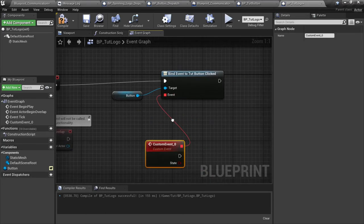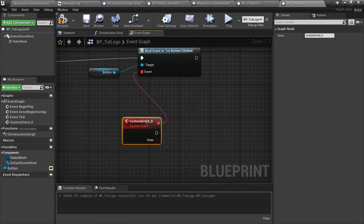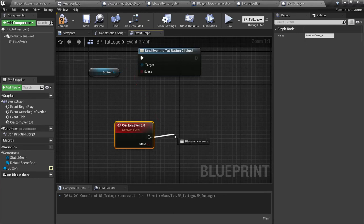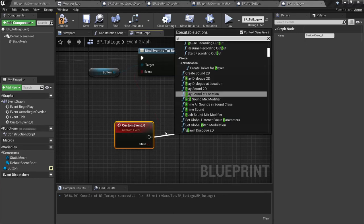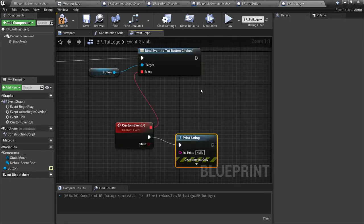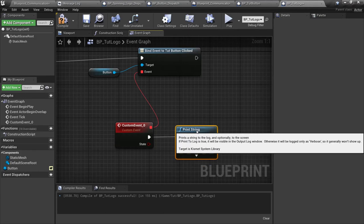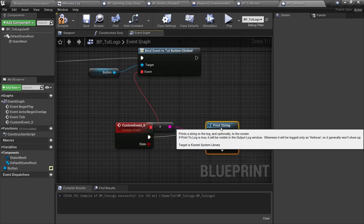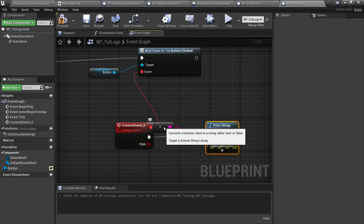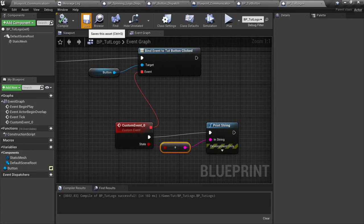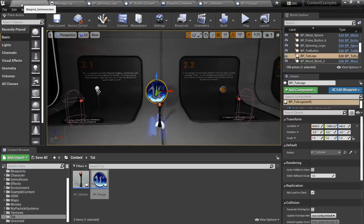Then we're going to create a custom event. You can just click and drag out somewhere and just type in custom and it'll allow you to create a new custom event. It doesn't really matter what we call this. I'm just going to use a print string to make sure that everything's working here for the test, and we're just going to print whether it's true or false here like this.